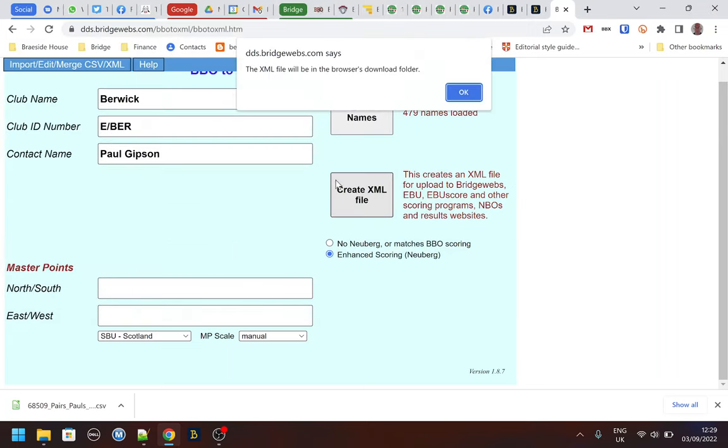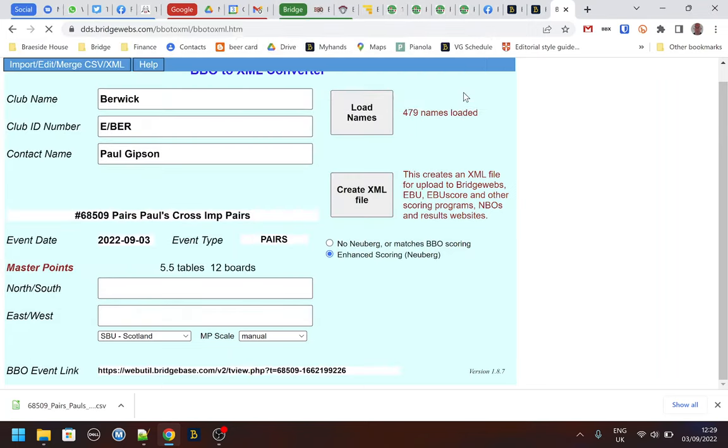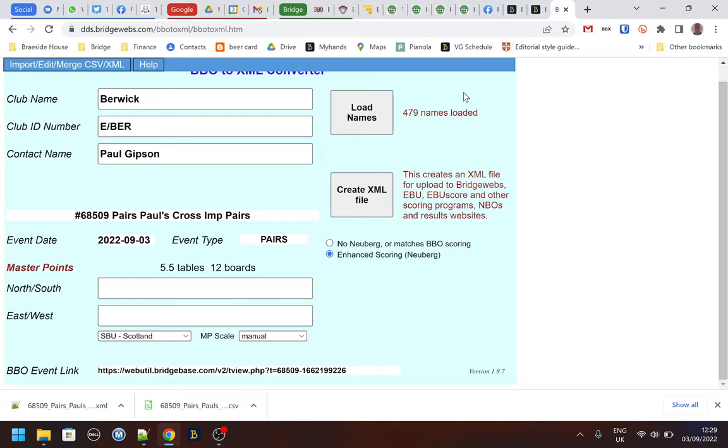I do that and then that's created my XML file and now I'll be able to upload that to PNOLA or BridgeWeb or whatever your website uses. It's really simple and I hope that's been good enough.